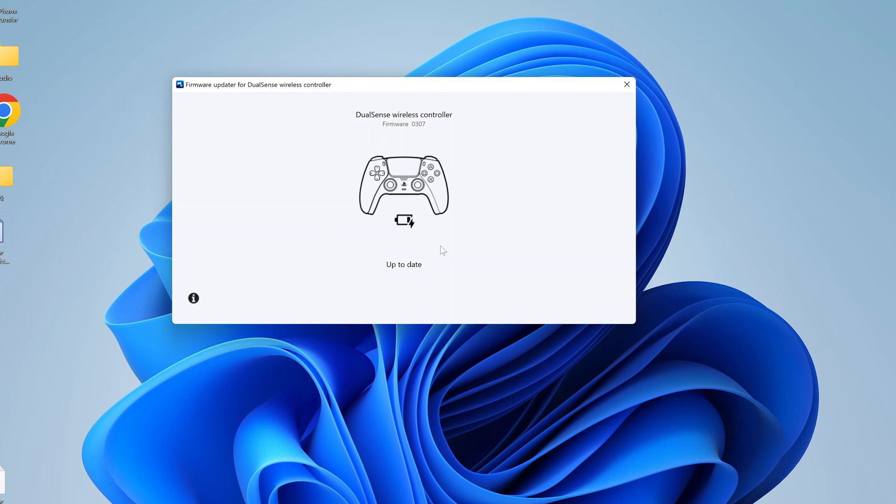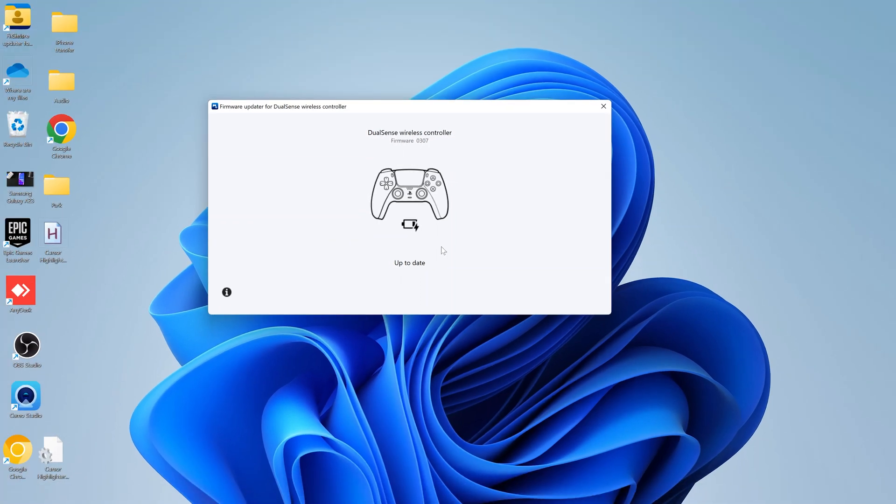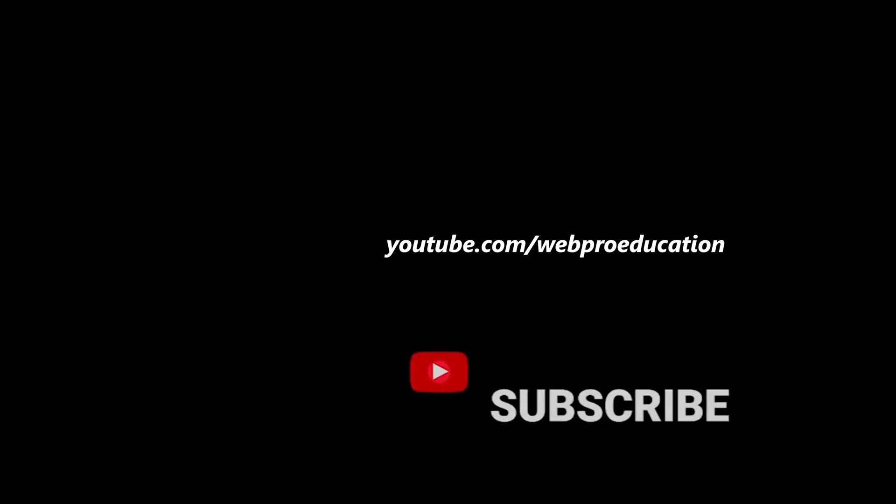That's basically how you can update your DualSense wireless controller using your PC. Thanks for watching, leave your comments and questions down below, and good luck.